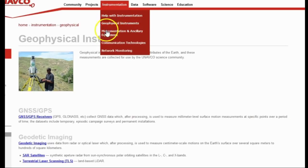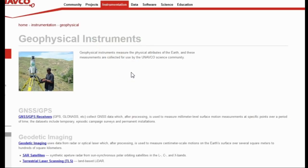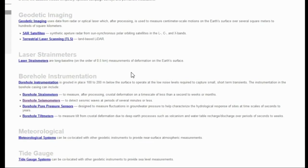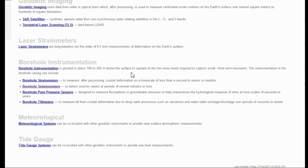Here we are at UNAVCO.org under Instrumentation and Geophysical Instruments, which shows all of the instruments that UNAVCO uses. Any borehole is just a deep hole dug by a machine. However, borehole instruments are instruments placed at the bottom of the borehole. Borehole seismic instruments are like any other seismic instrument — the only difference is they are surrounded by a substance, usually concrete, plastic, or metal tubing, and are set at the bottom of the borehole surrounded by dense earth and rock. Instruments by UNAVCO are placed in boreholes anywhere from 100 to 200 meters, which is 328 to 656 feet.